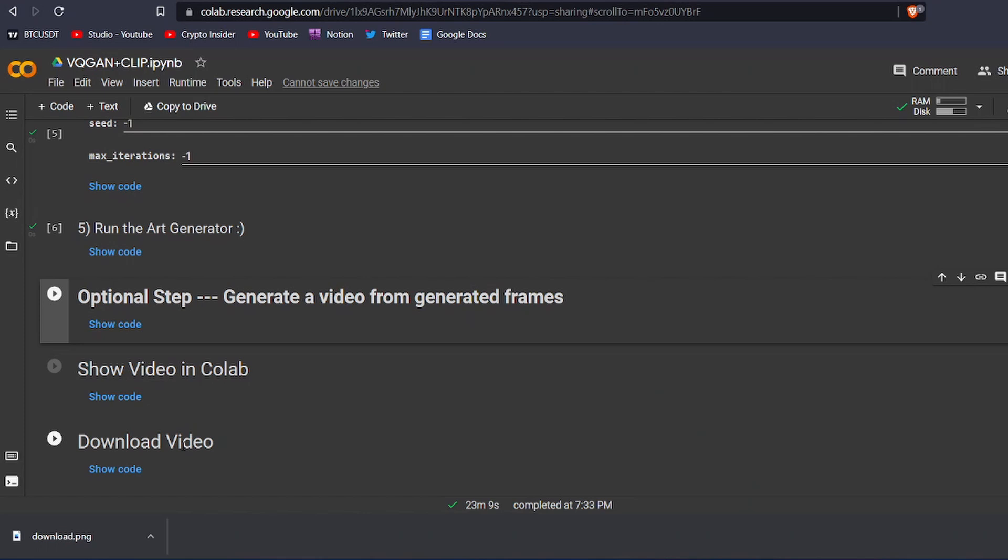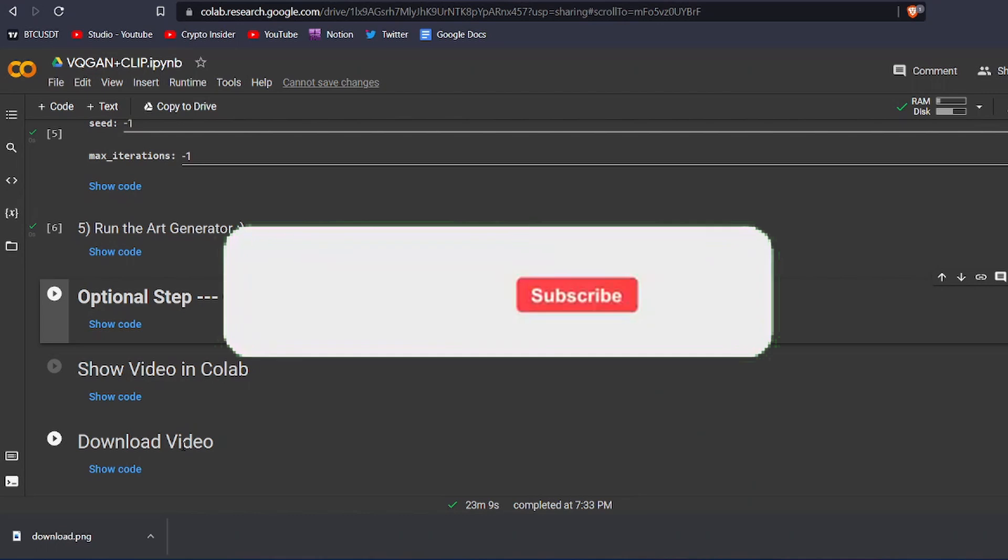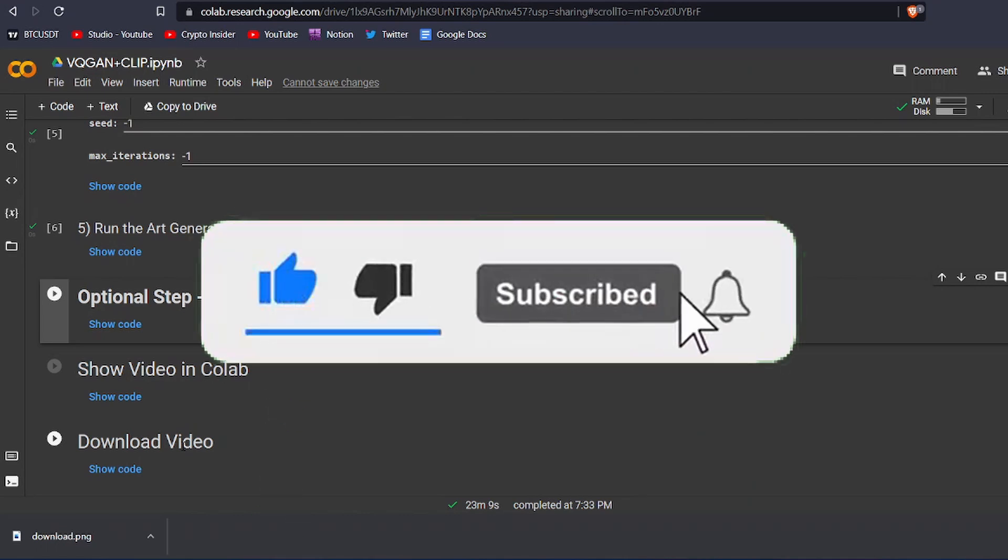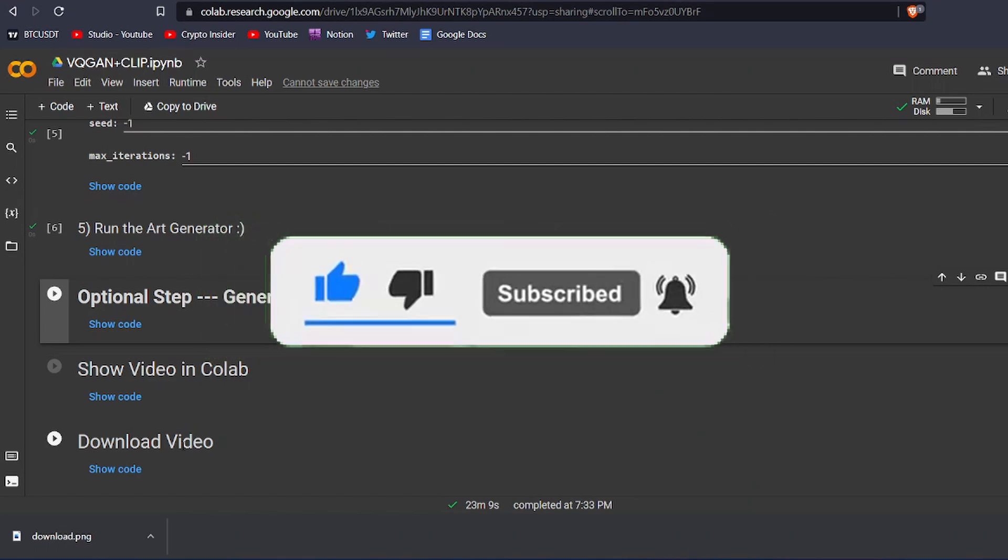So that was it for today's video. If you enjoyed it, make sure to leave a like down below. And if you want more of these videos, make sure to hit the subscribe button and turn on the notifications to get notified whenever I upload a new video. I will see you soon. Bye.